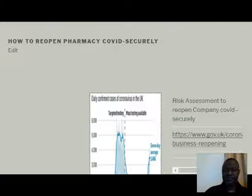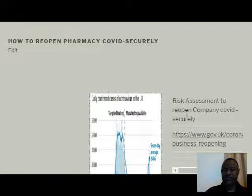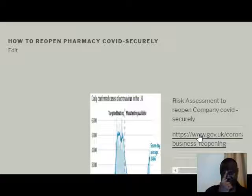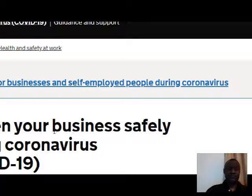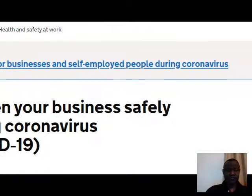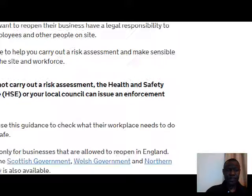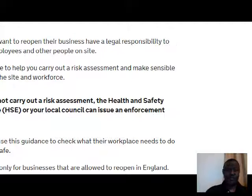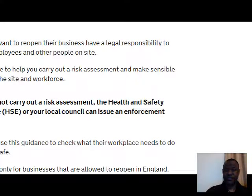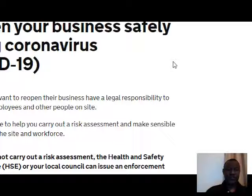On the front page, scroll down to the same block and click on the link for the risk assessment to reopen your company COVID securely. This takes you to the 'Reopen your business safely during coronavirus COVID-19' tool, where you start answering the prompted questions.